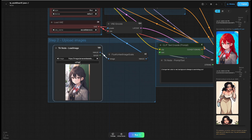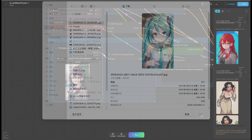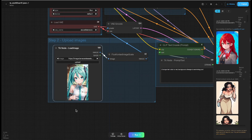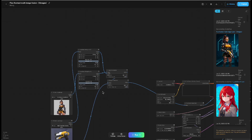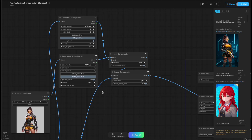Step 2: Loading images. If multiple images are needed as references, enable the image stitching node and upload more images.